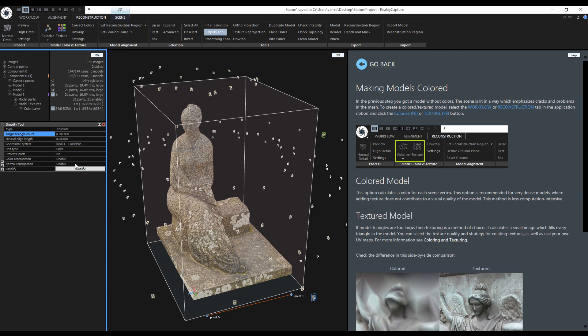I will keep the Reprojection disabled because I will do it later manually. To start, just click on Simplify.